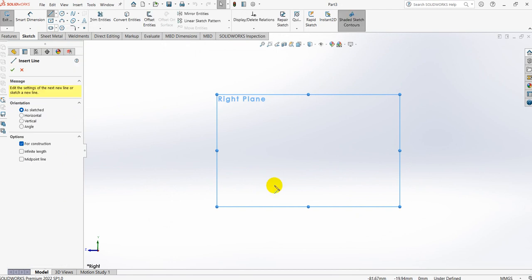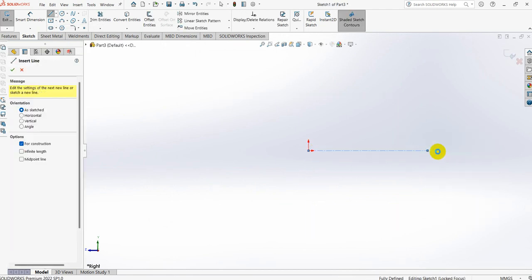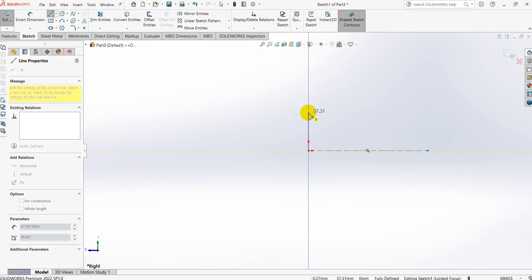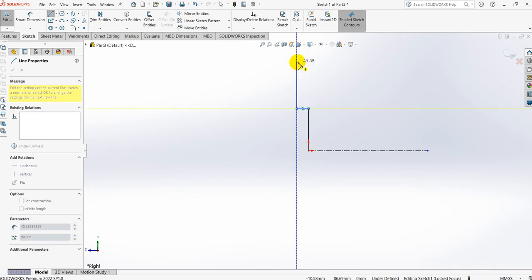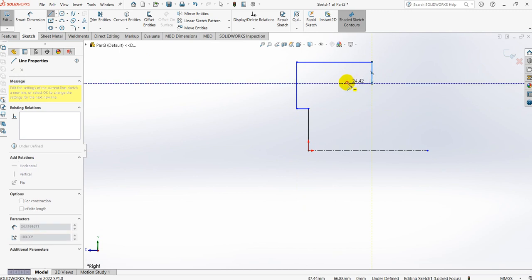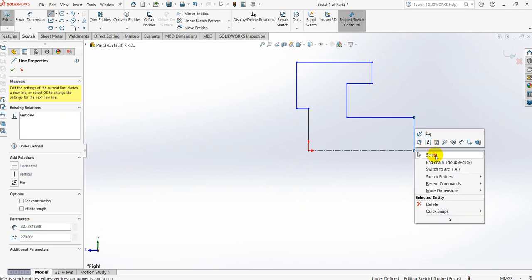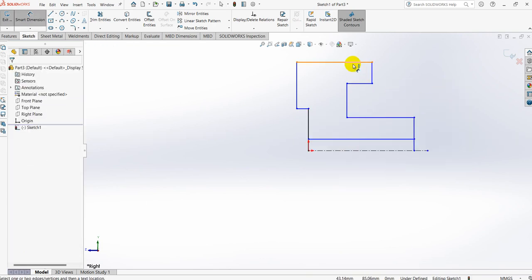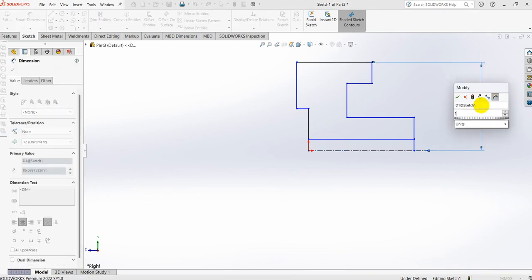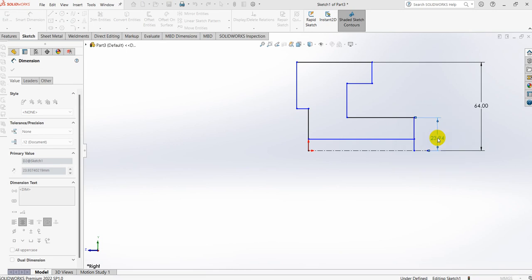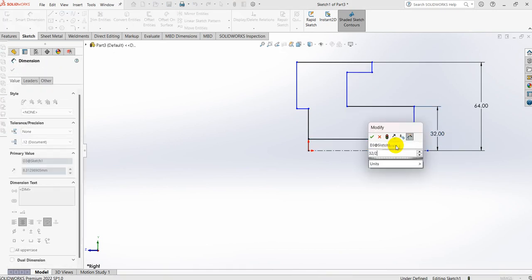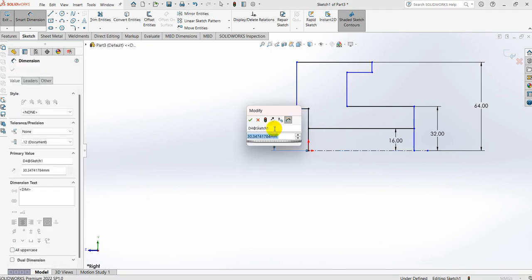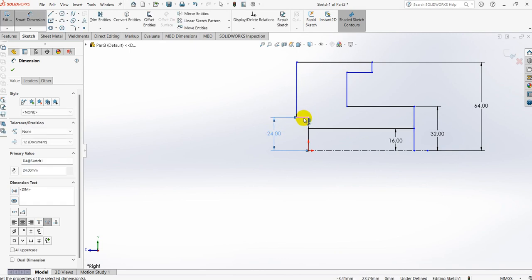Select sketch. Take the centerline command, from the origin point draw one horizontal line, take a line command and draw the vertical, horizontal, and vertical lines for the driven flange profile. The dimensions are the same as before: 128 divided by 2 is 64, hub dimension is 64 divided by 2 that is 32, and 1.5D divided by 2 gives 48 divided by 2.